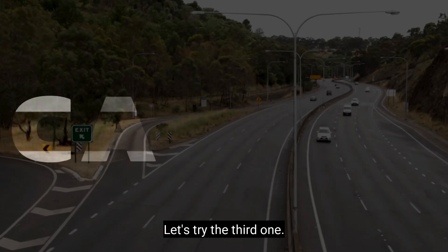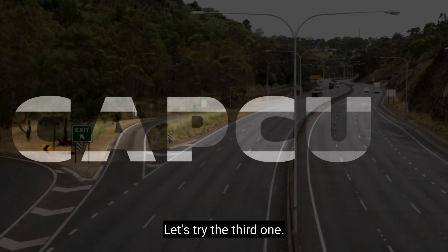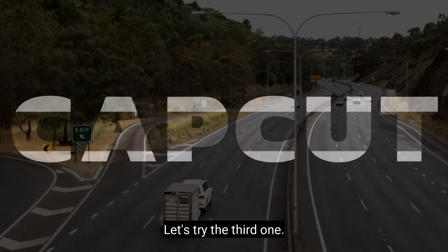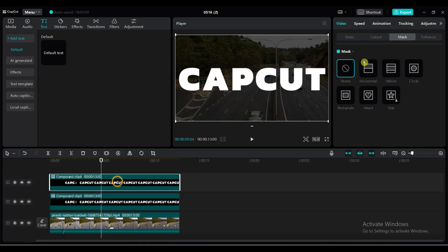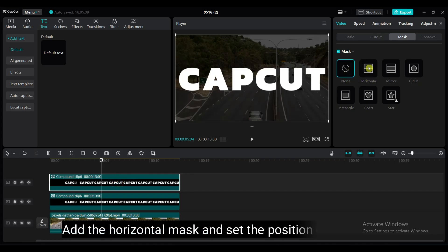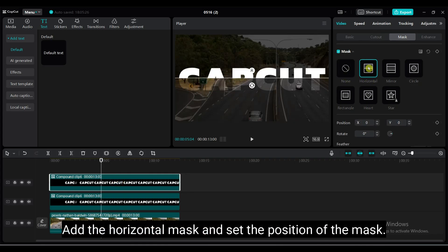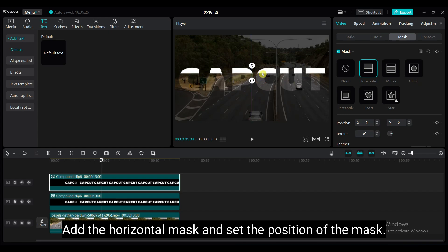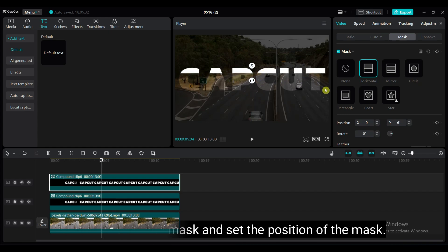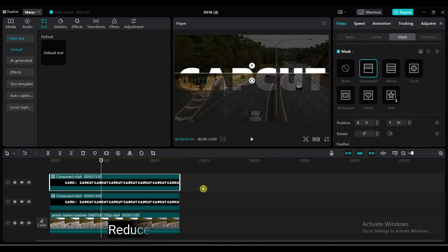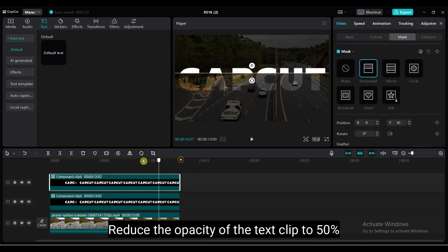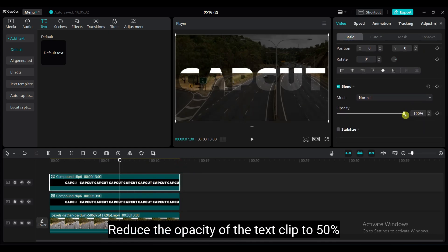Let's try the third one. Again, I have removed the mask added before. Add the horizontal mask and set the position of the mask. Reduce the opacity of the text clip to 50%.